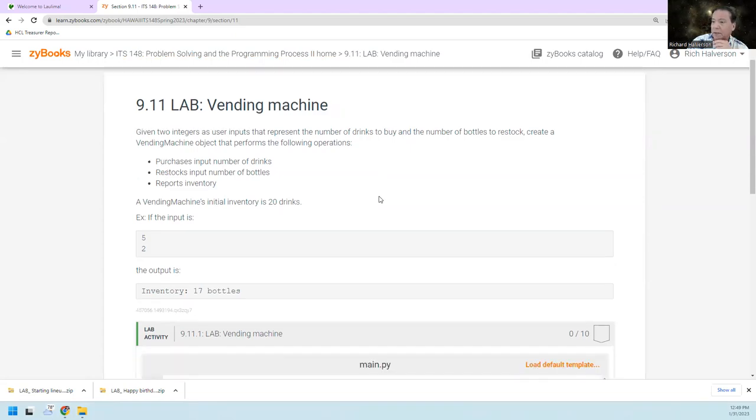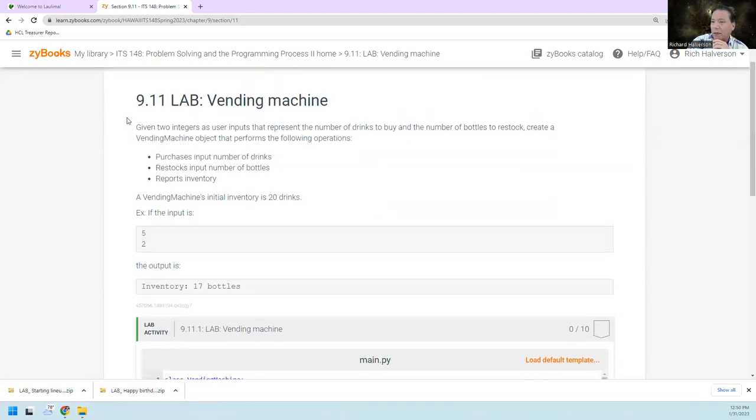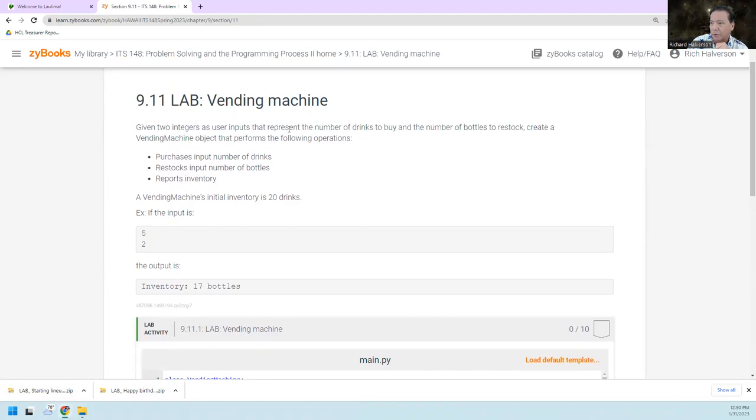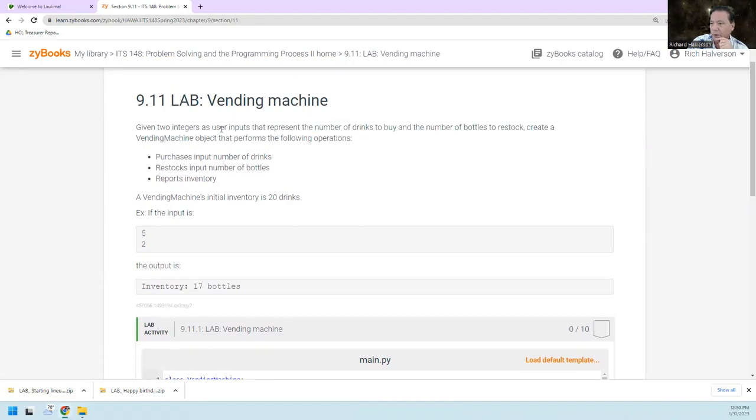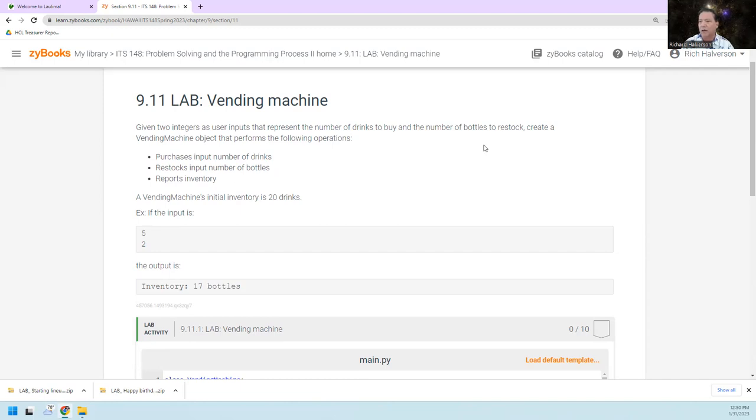All right, so this is actually a pretty simple lab here. Given two integers as user inputs, the first one represents the number of drinks to buy, and the second one represents the number of bottles to restock.